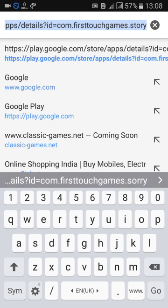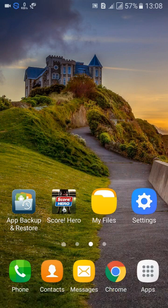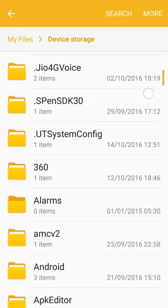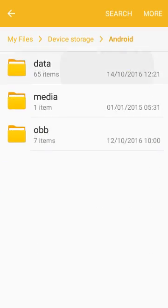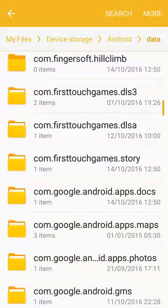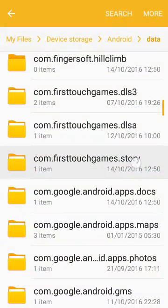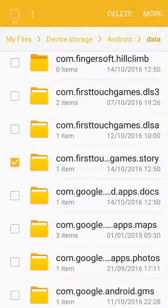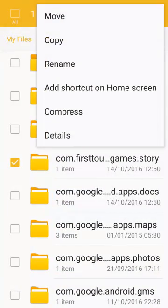Just keep that package name in mind — firsttouchgames.story. Next, go to My Files, then Device Storage, then Android, then Data, and search for com.firsttouchgames.story. There it is.